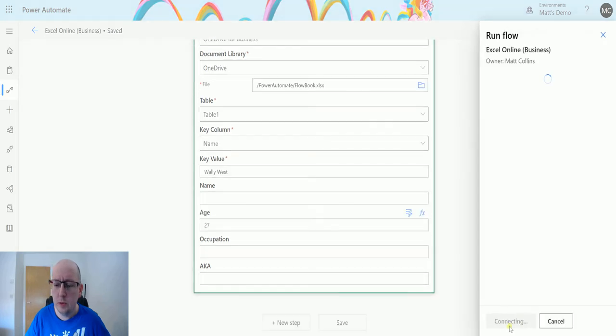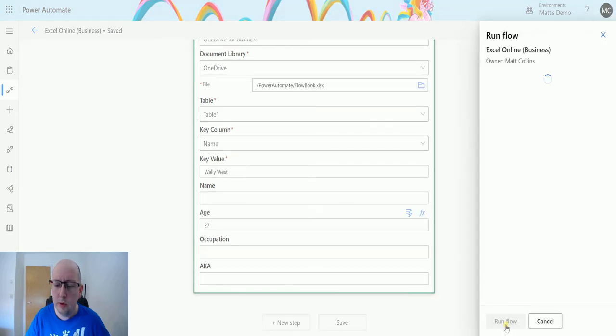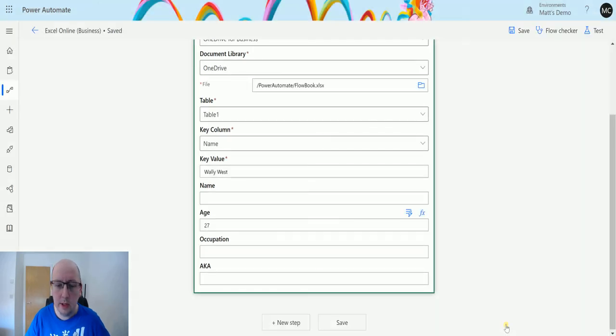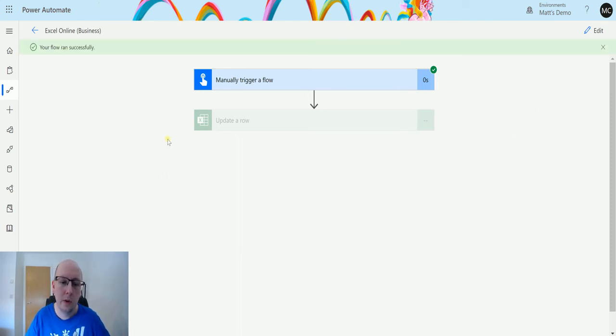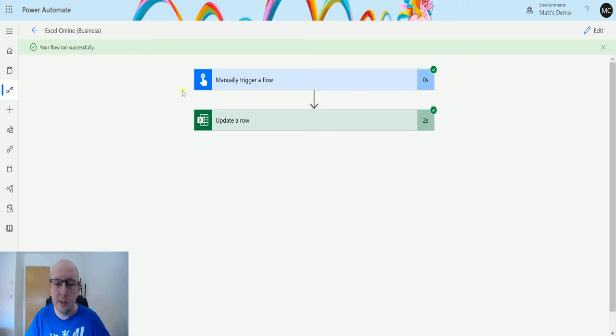We will run the flow, click done, wait for a second, hold our breath. There we go, green bar at top. Flow's run successfully, it's great.